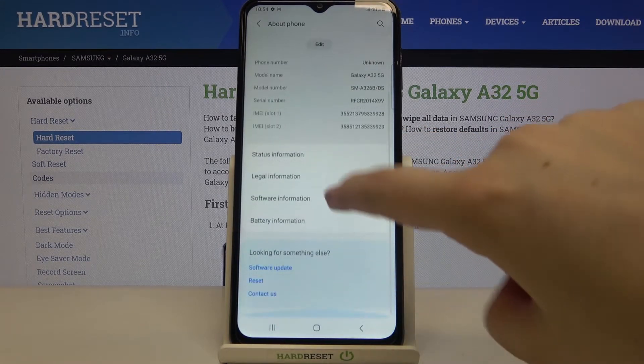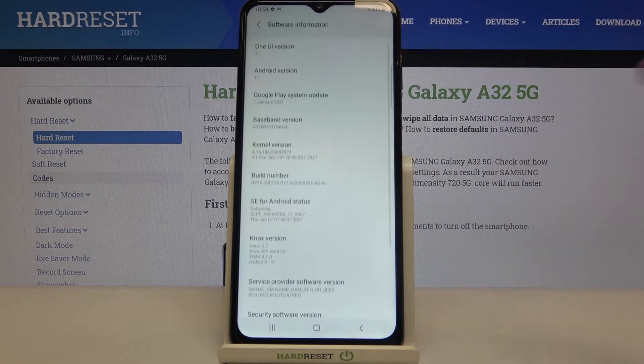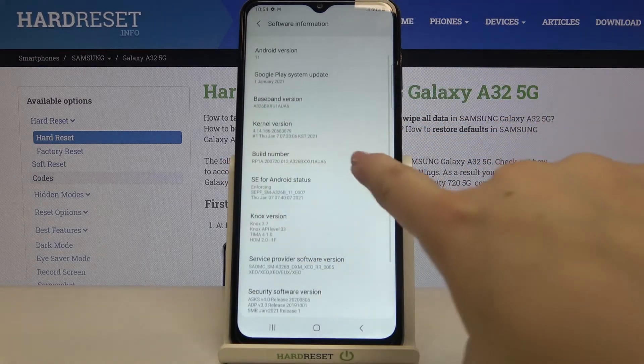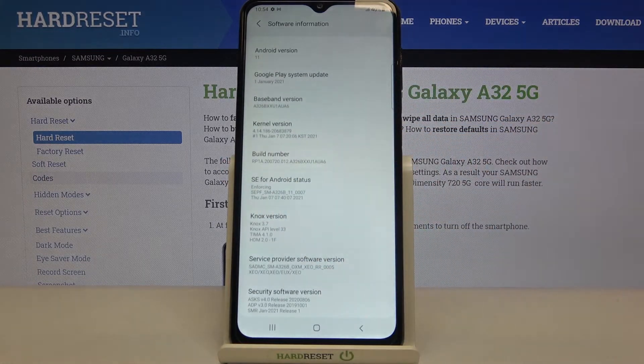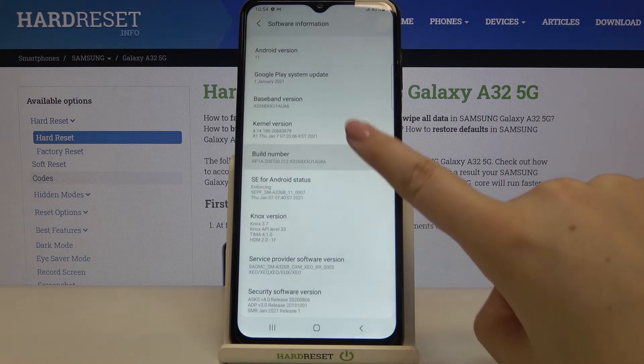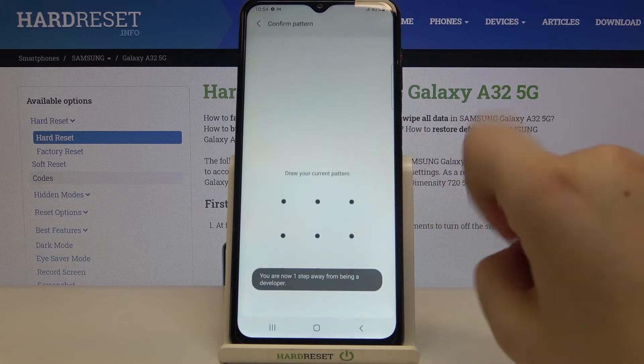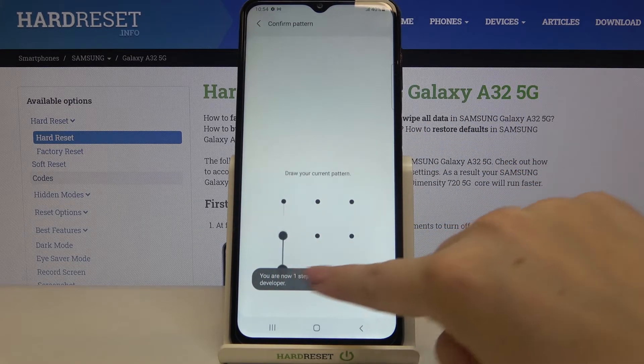Now let's enter software information and here we've got the build number — this is the option we are looking for. All you have to do right now is simply keep tapping on it until you'll see that you're in developer mode.